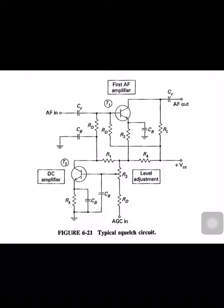This is a typical squelch circuit. You can see here there are basically two transistors — Transistor T1 shown at the upper side and Transistor T2 shown at the lower side. Transistor T1 forms a circuit called the first AF amplifier, and Transistor T2 forms a circuit called the DC amplifier.